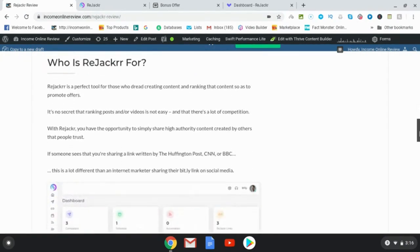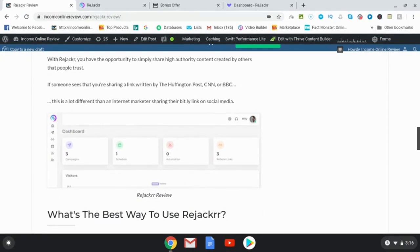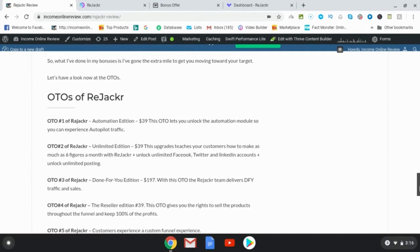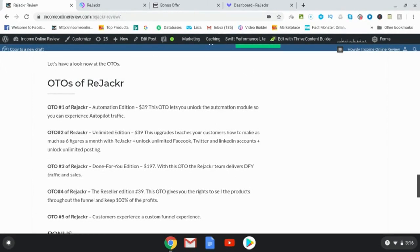OTO number one of Rejacker is called Automation Edition. This lets you unlock the automation module so you can experience autopilot traffic. I'm not really sure what this is, so I can't recommend it. OTO number two is an upgrade which teaches you how to make as much as six figures a month with Rejacker and unlock unlimited Facebook, Twitter, and LinkedIn accounts. And you also get unlimited posting.